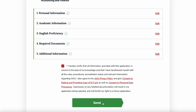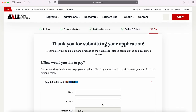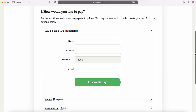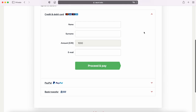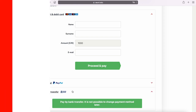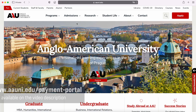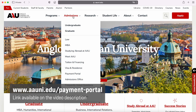The last step is to pay the non-refundable application fee in the amount of 1,000 Czech crowns, 50 US dollars, or 50 euros — all students must submit this. You can complete the application fee payment online with your card directly in the application or on AAU's website.